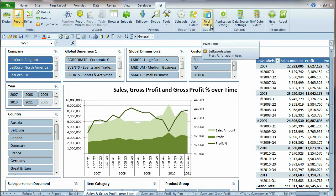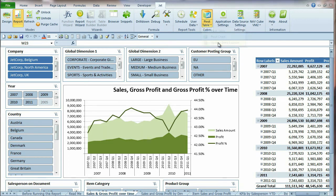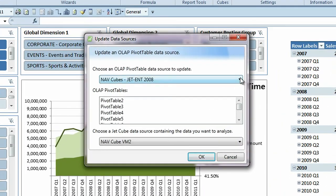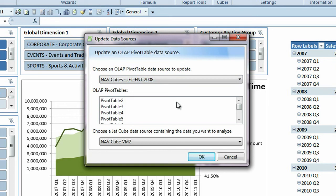To modify the OLAP pivot table data source in an existing file, simply select Update Data Sources from the cube pivot table button. You will see the name of the data source that is defined in the workbook, and below that, a list of the OLAP pivot tables that are associated with this data source.